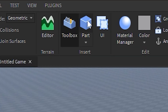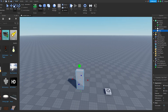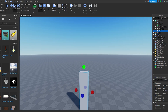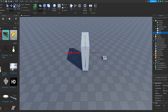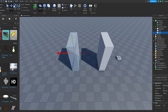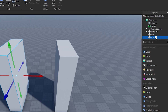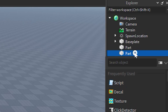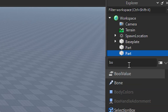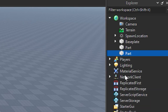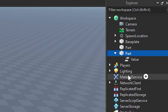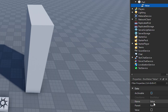Then you're going to make a part, make it as big as you want, and duplicate it. Hit the plus sign, type in Bool Value, then go down to the name and rename it to underscore wall.